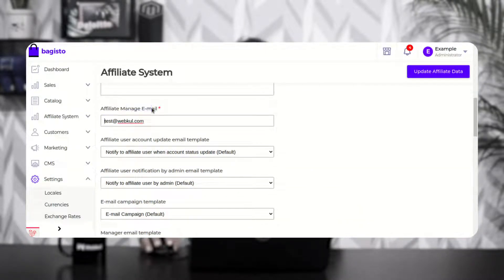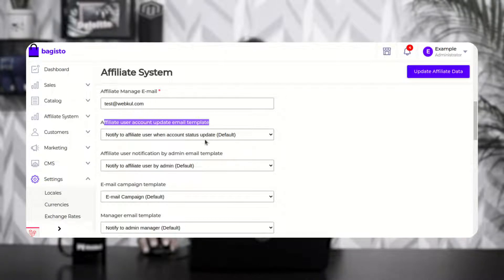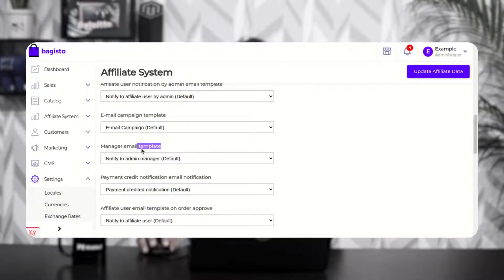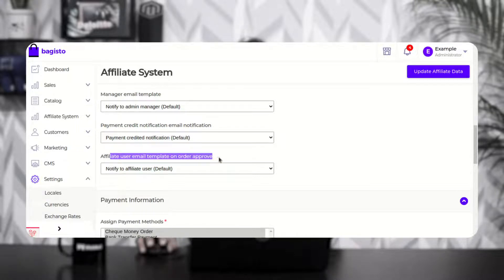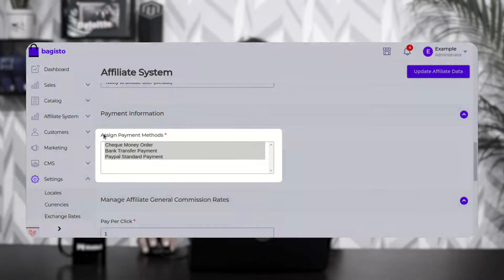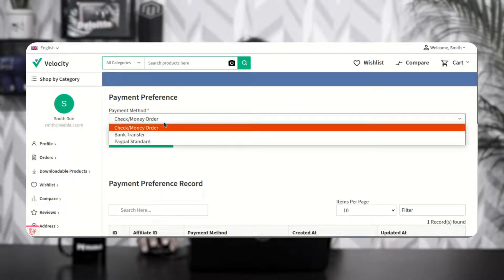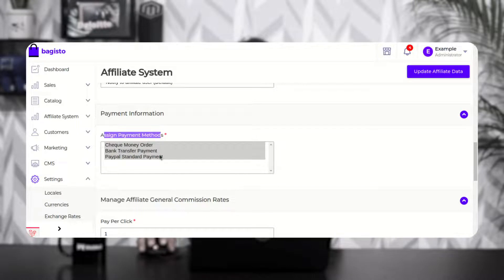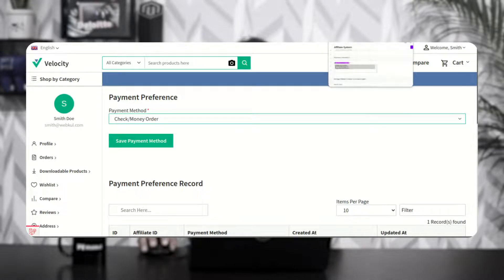Then we have the different email settings — enter the affiliate manager email address, select the affiliate user account update email template, affiliate user notification by admin email template, email campaign template, manager email template, payment credit notification email template, and affiliate user email template on order approved. Then we have payment information, where the admin assigns payment methods to affiliates. Whichever payment methods are selected here will be visible to affiliates under their payment preferences.